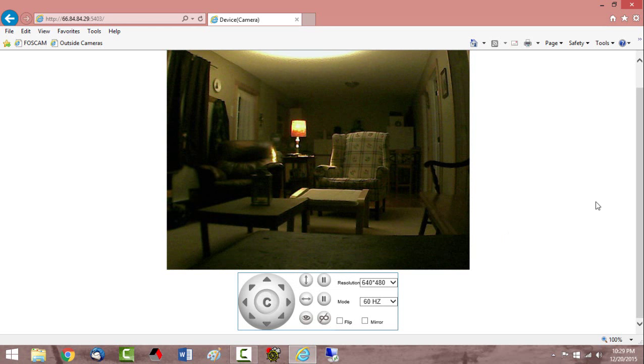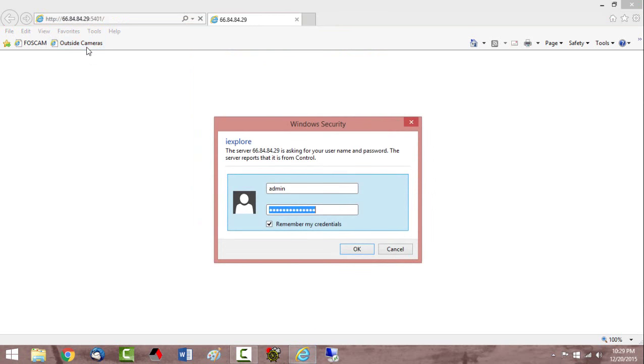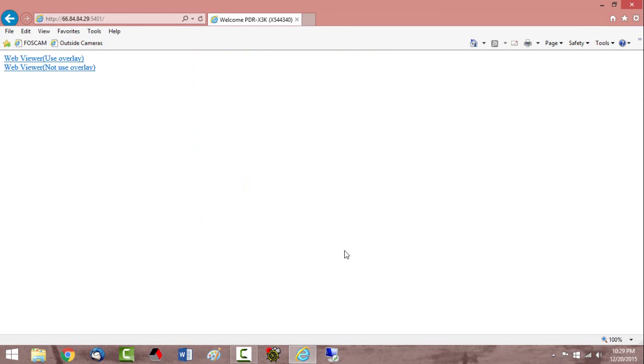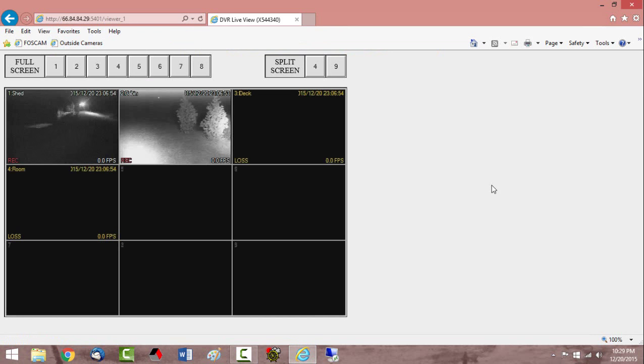Another set of cameras I have out there is an older DVR system. So these are my outside cameras. We'll pull that up and log into that system. Now this is an eight channel system. A couple of my cameras broke and I haven't gotten around to replacing them yet.